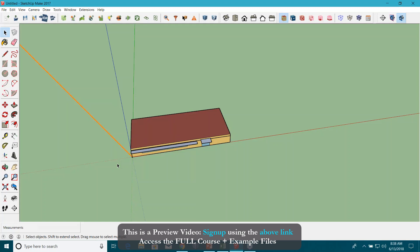You can always write your own OpenStudio measures too. If you have some experience with Ruby or C++, these OpenStudio measures can be a piece of cake for you.